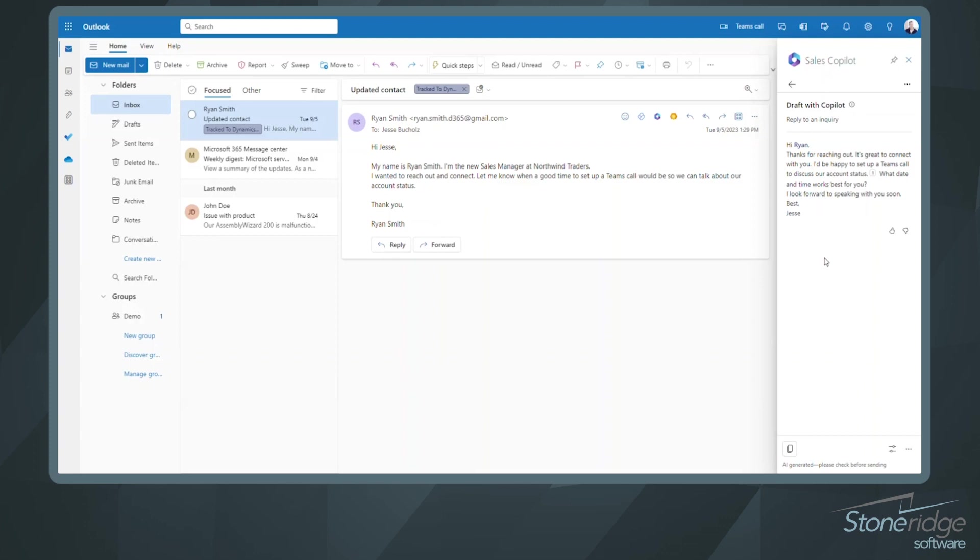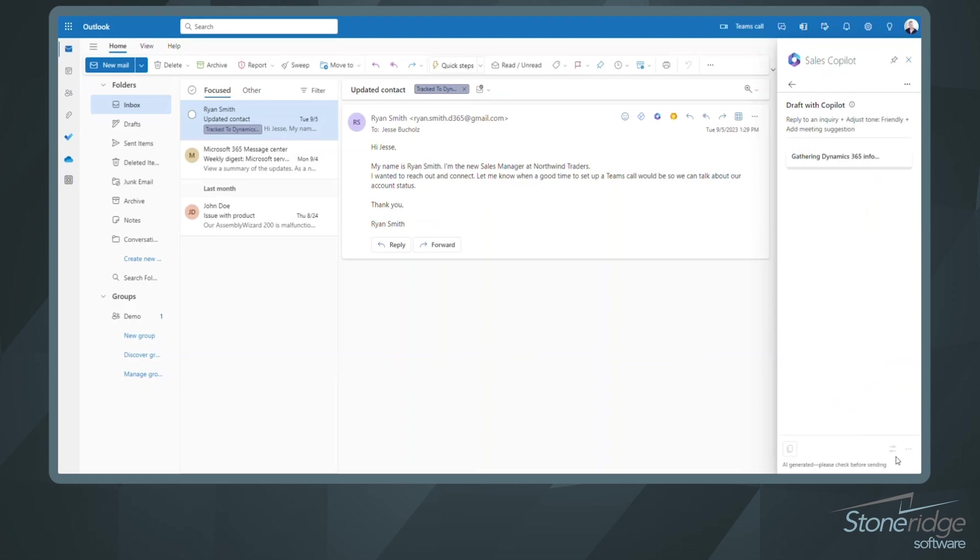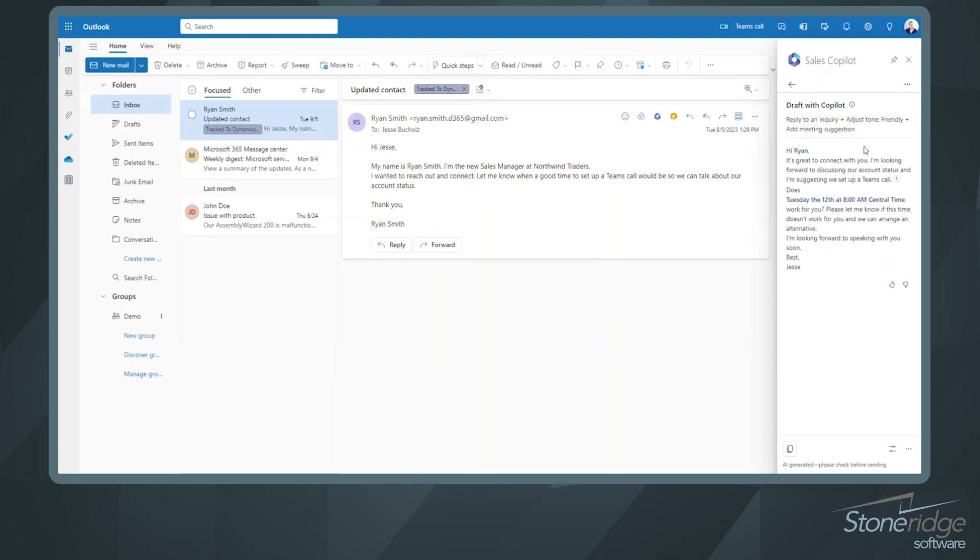So it's drafted this email for me. That's fantastic. But maybe I want to change the tone a little bit. I can click down below here and add some more details, maybe even suggest a meeting time or adjust my tone. So if I want to go ahead and adjust my tone, we'll choose to select a meeting time to suggest that we might want to reach out to Ryan Smith. And we're going to have Copilot redraft that email for us. So there we go. It's gone in, added a more friendly tone, and thrown that meeting time in there. And from there, I can go ahead and I can copy this content into a new email draft.